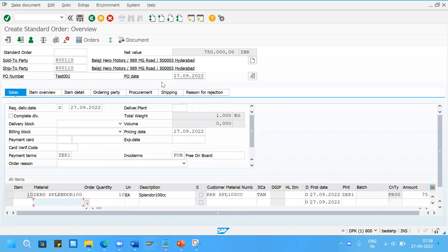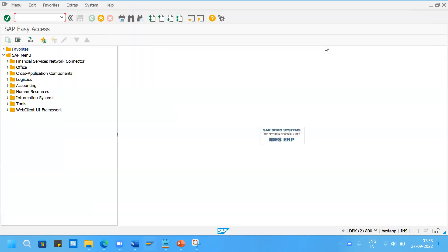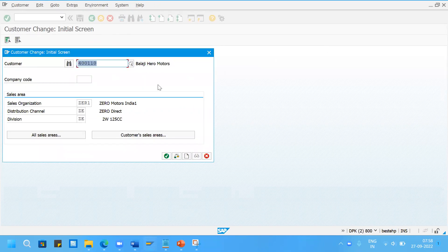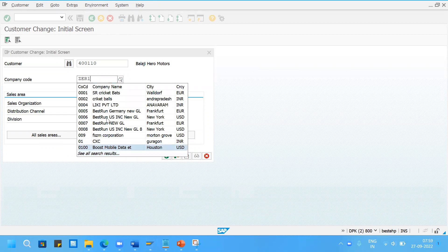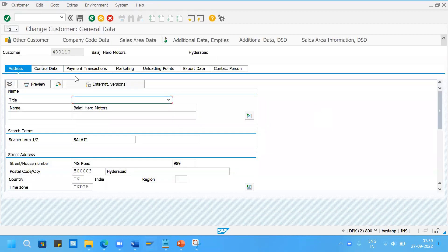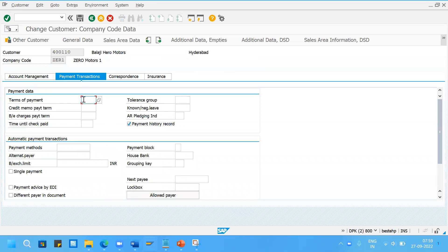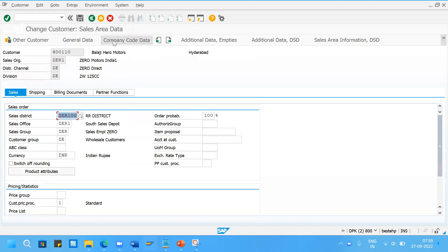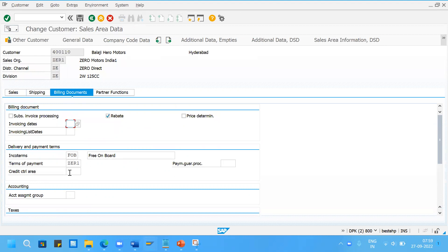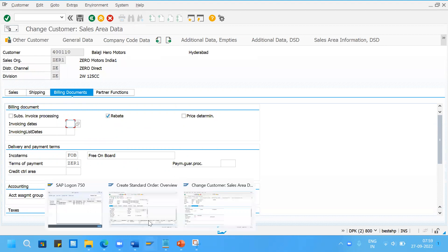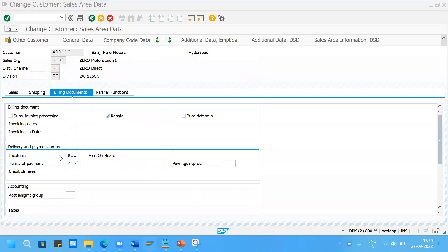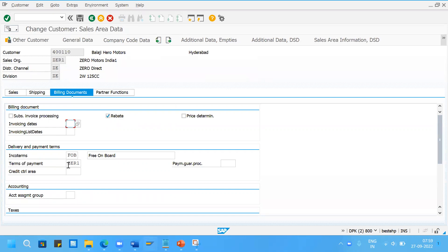From here we will go to the customer master data first - XD02 transaction. Specify your company code. If I go to the company code data screen under payment transactions tab, the terms of payment is not there. That means the payment terms has come from the sales area data screen if it is maintained there under the billing documents tab. Yes, the terms of payment has been maintained in the sales area data screen. That is why the same thing has been populated into the sales order. The system gives high priority to the terms of payment maintained in the sales area data screen, which will be used for the generation of reports.